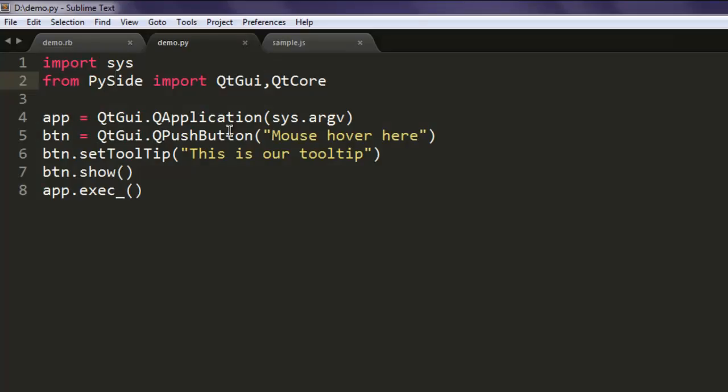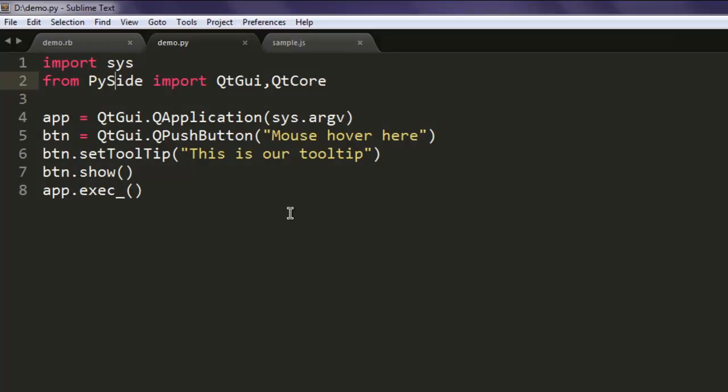This is a short program on how to set tooltip to your button, or you can also set it for some line edit or even for your menu. This is the code and you can try it on your own.